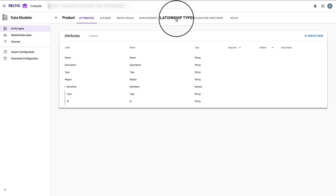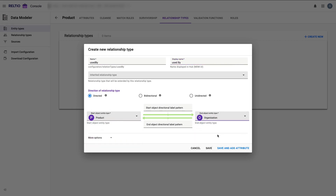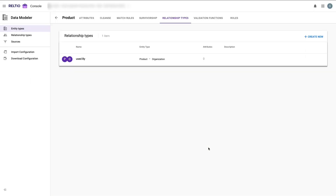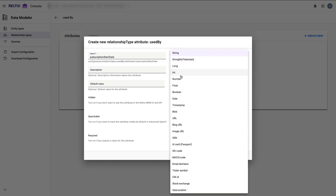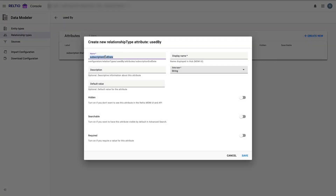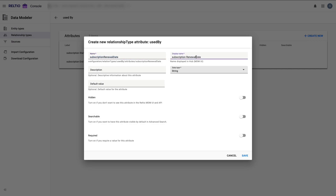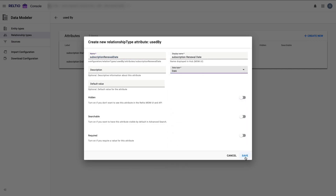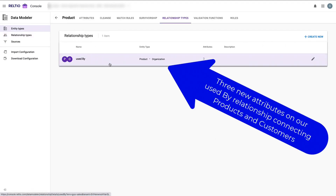Let's step into the relationship tab to create a new relationship. We'll call this relationship 'used by' — the start entity type will be product, the end entity type will be organization. Just like that, we have a new relationship. Let's now add our three attributes: subscription start date, subscription renewal date, and subscription end date. Once this is complete, I'm actually ready to load data directly into both my product entity and into my relationship to connect products and customers, though I have some additional work left to fine tune this new entity type.